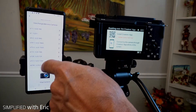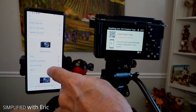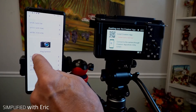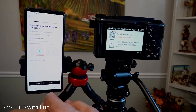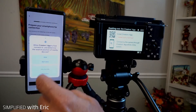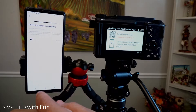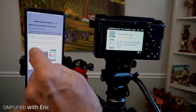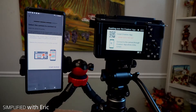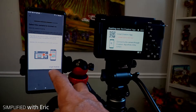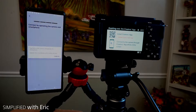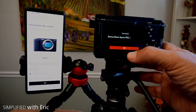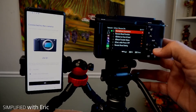These are the cameras that are compatible with the Creator's app. For this demonstration, I have a ZV-E1, so I'm going to press that. Prepare my smartphone — allow while using, allow. It says ZV-E1 in the pairing, so I hit that again and it's going to start the pairing process. It showed up — device name, my Xperia Pro 1. I'm going to hit OK.